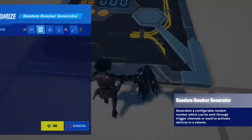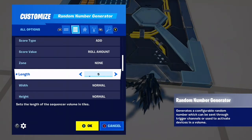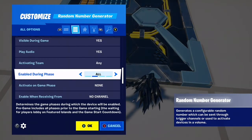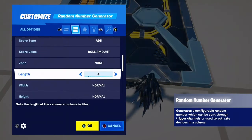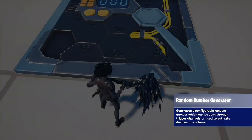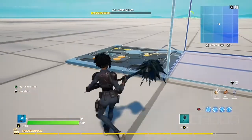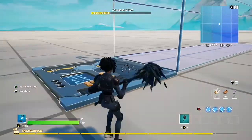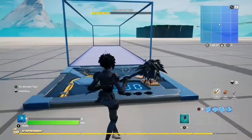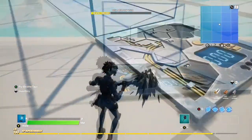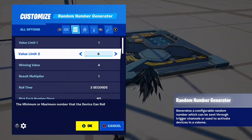I'm gonna be showing you how to use the random number generator inside of Fortnite Creative today. It won't take long, just do it under one screen. Copy all these settings down. This is very useful for RNG type maps, release maps, and all that search stuff — it could be useful for any type of map you want.